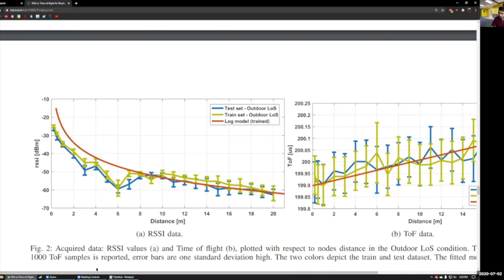Follow-up on the revisit interval and power consumption: changing the scanning revisit interval probably won't produce a significant measurable difference on a USB-C power meter. You'd more likely see a difference with beacon advertisement frequency, which can go down to about 20ms. Advertising is an active transmission — you're broadcasting energy — whereas scanning is passive listening, so advertising consumes considerably more power.